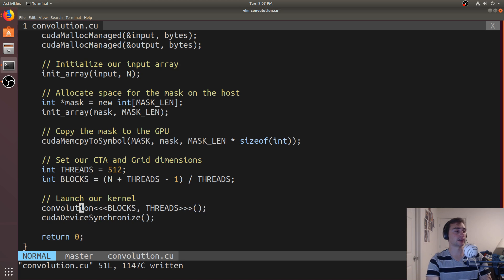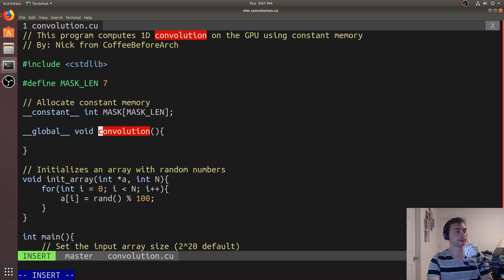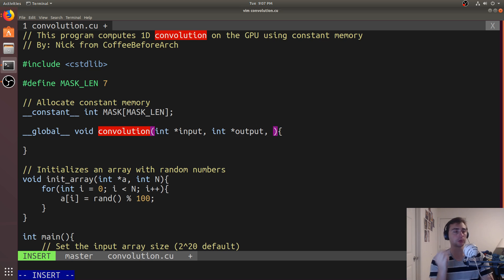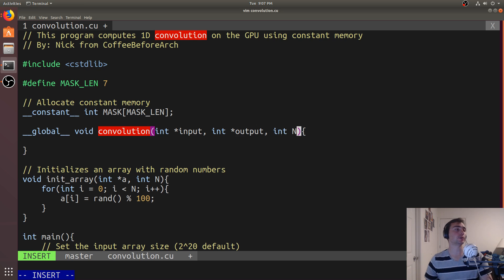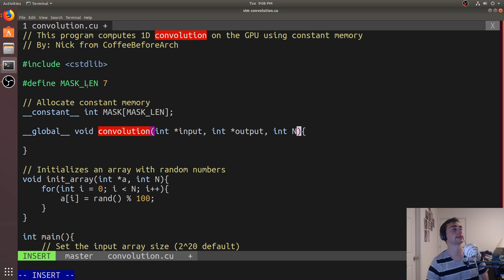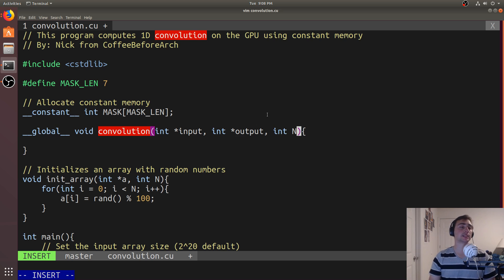Now we fix the convolution kernel signature. We're going to pass in an input array (int* input), an output array to store results, and the number of elements (int n). What we don't have to pass in is our mask, because it's already a symbol the GPU knows about. We also don't need to pass mask length since it's a preprocessor macro — the compiler substitutes the value 7 wherever it appears.